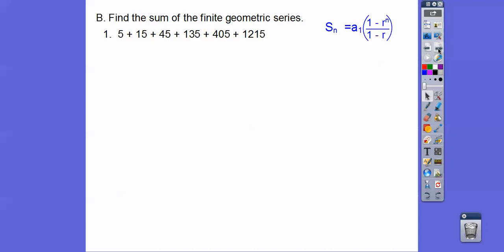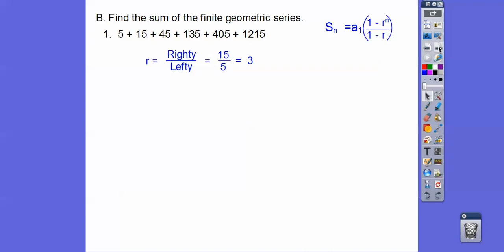Here's our formula, so we need the first term, we need to know what r is, and we need to know what n is. Here's the first term. r is just going to be the right element divided by the left element, so it looks like it's 3. And then n — this is easy to count: 1, 2, 3, 4, 5, 6. So there are 6 terms.